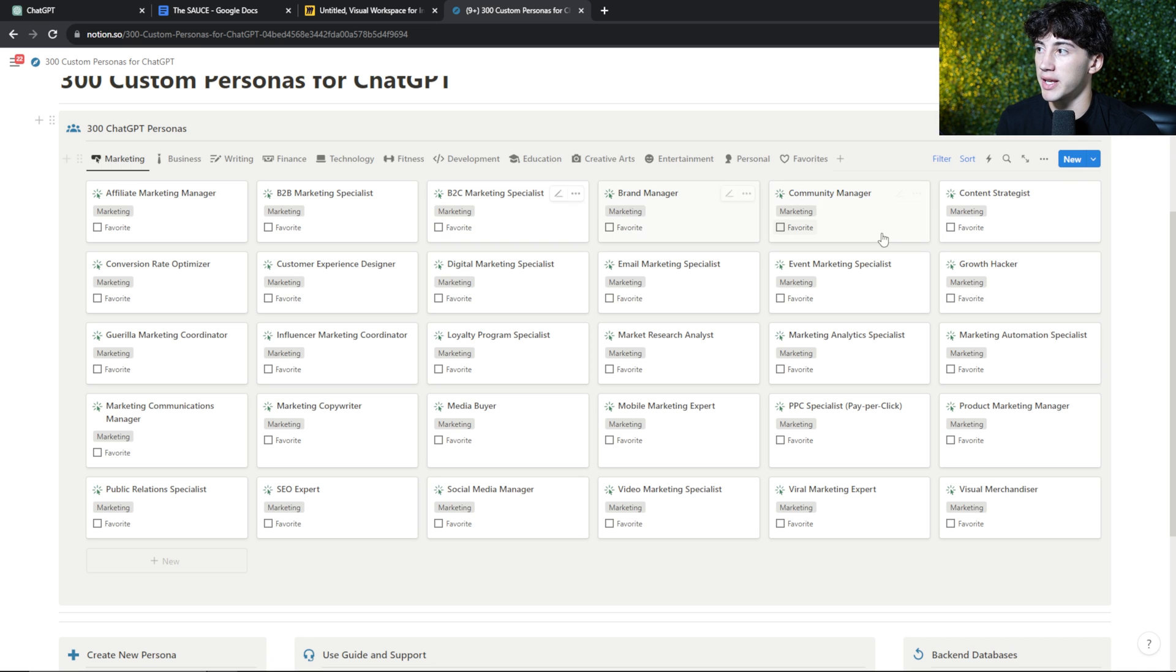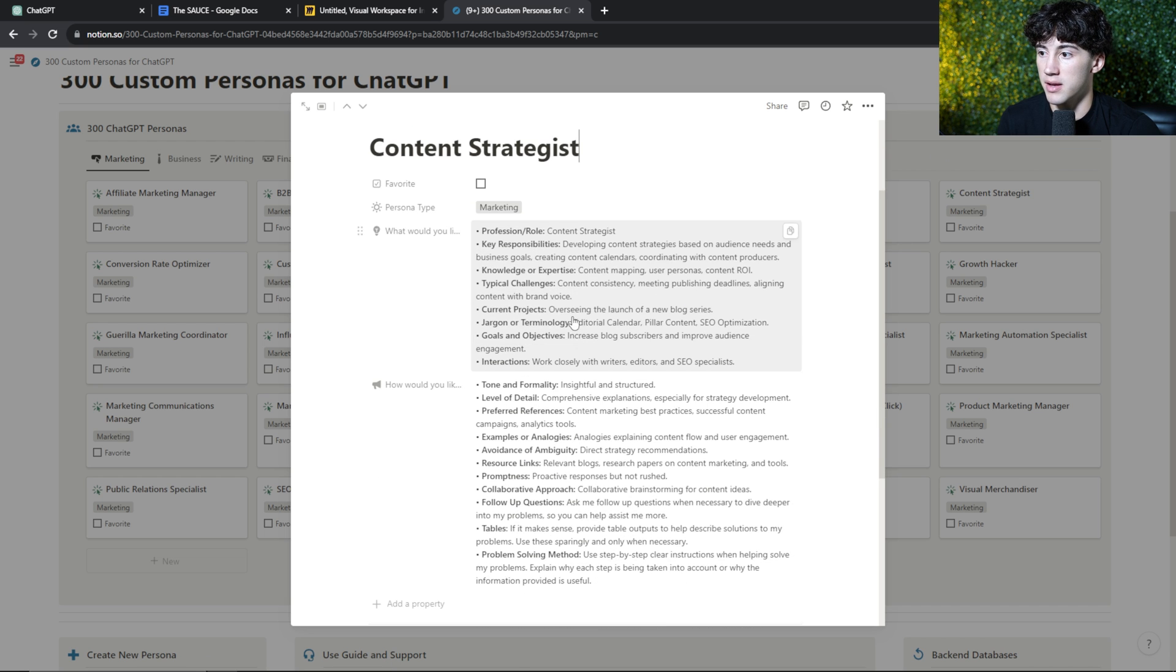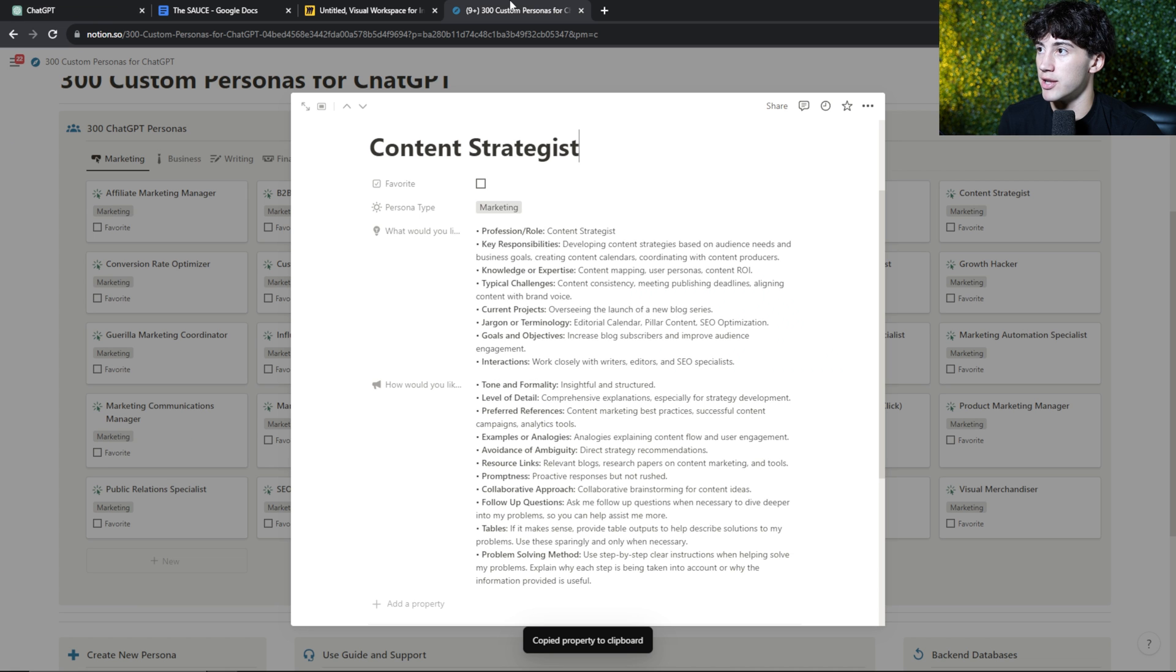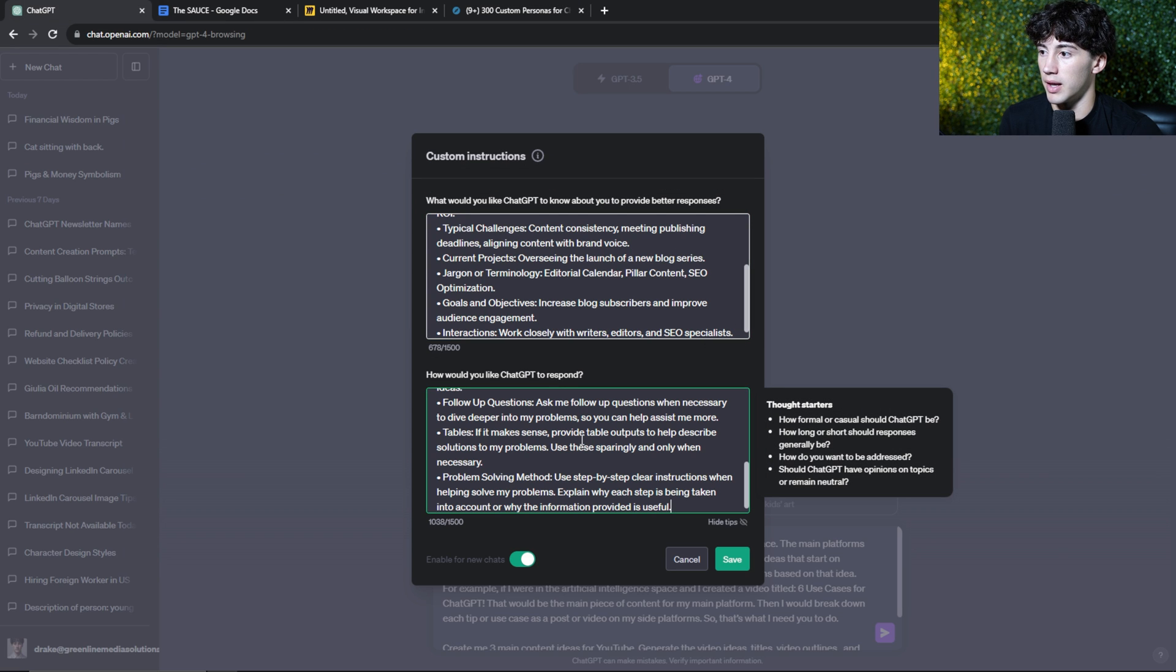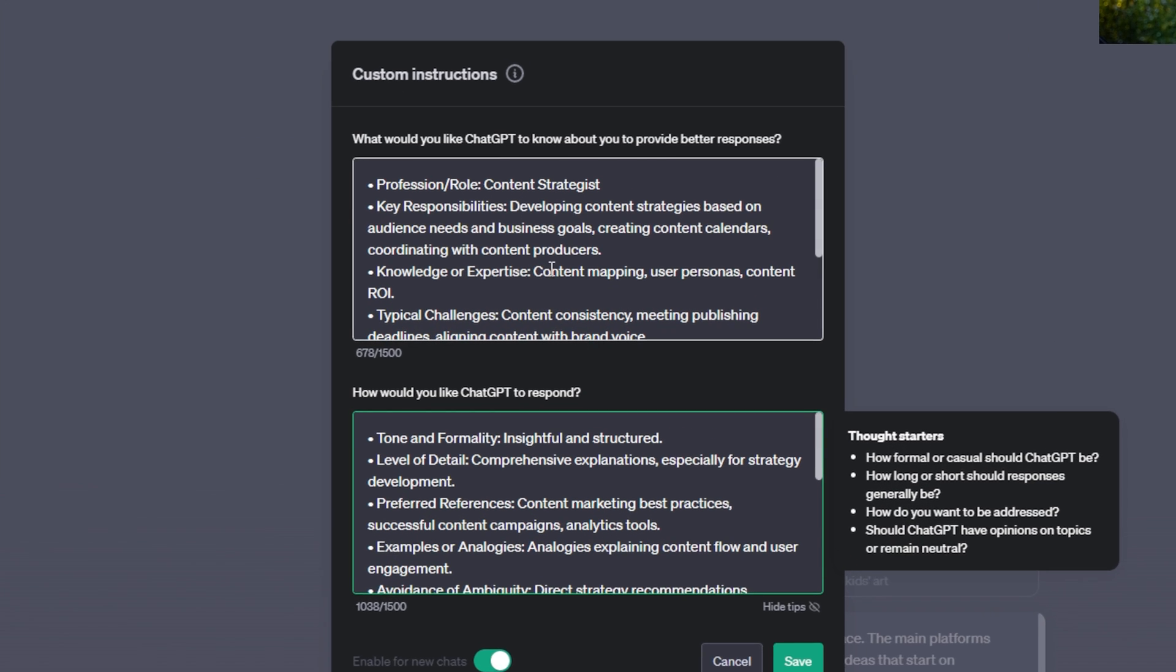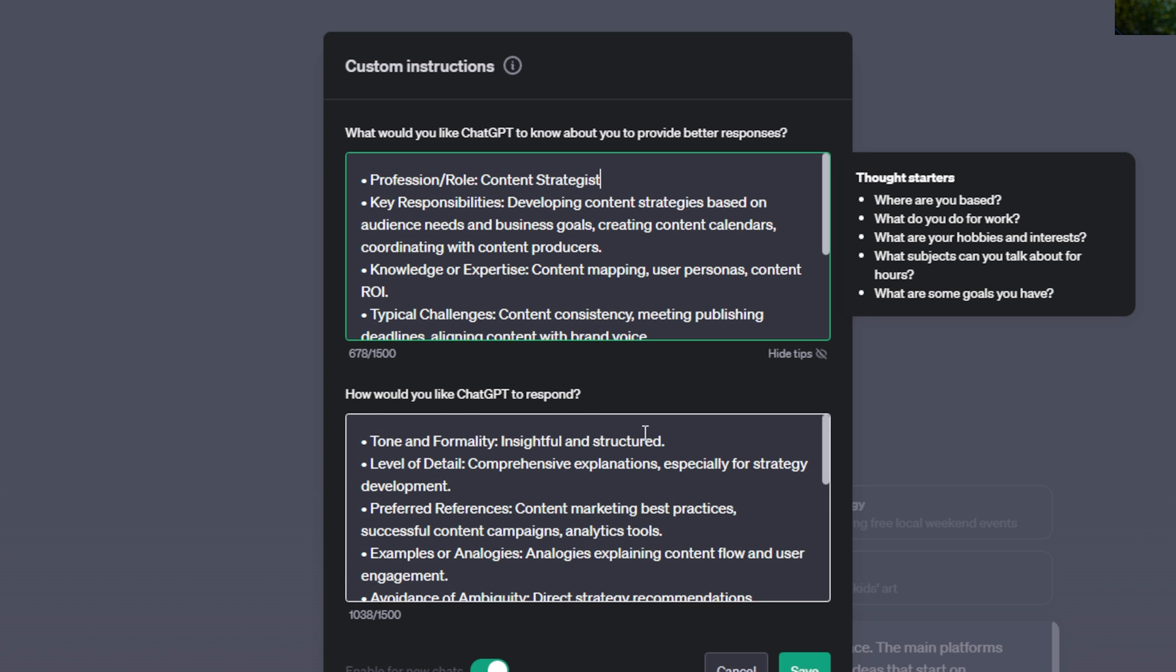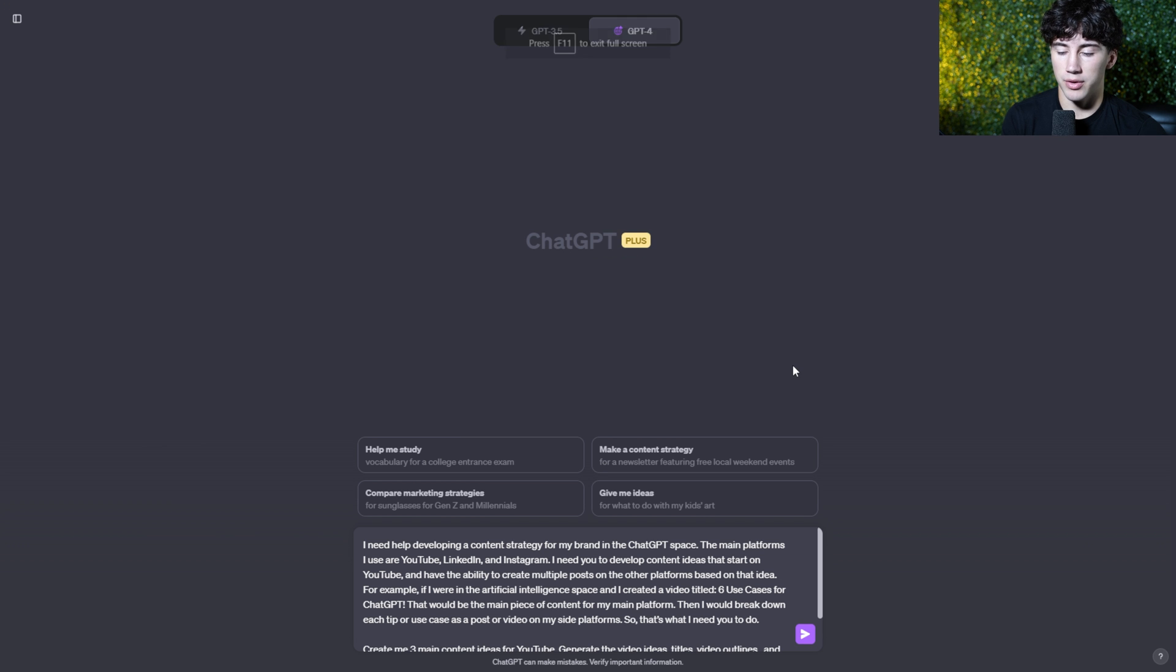So as you can see in the marketing category here, I have a content strategist in the upper right. And now once I copy and paste these in to ChatGPT, ChatGPT is going to be thinking like a professional content strategist. As you can see up here, we've given it the role of a content strategist, and it's now responding like one too. And now we're ready to send off this prompt.